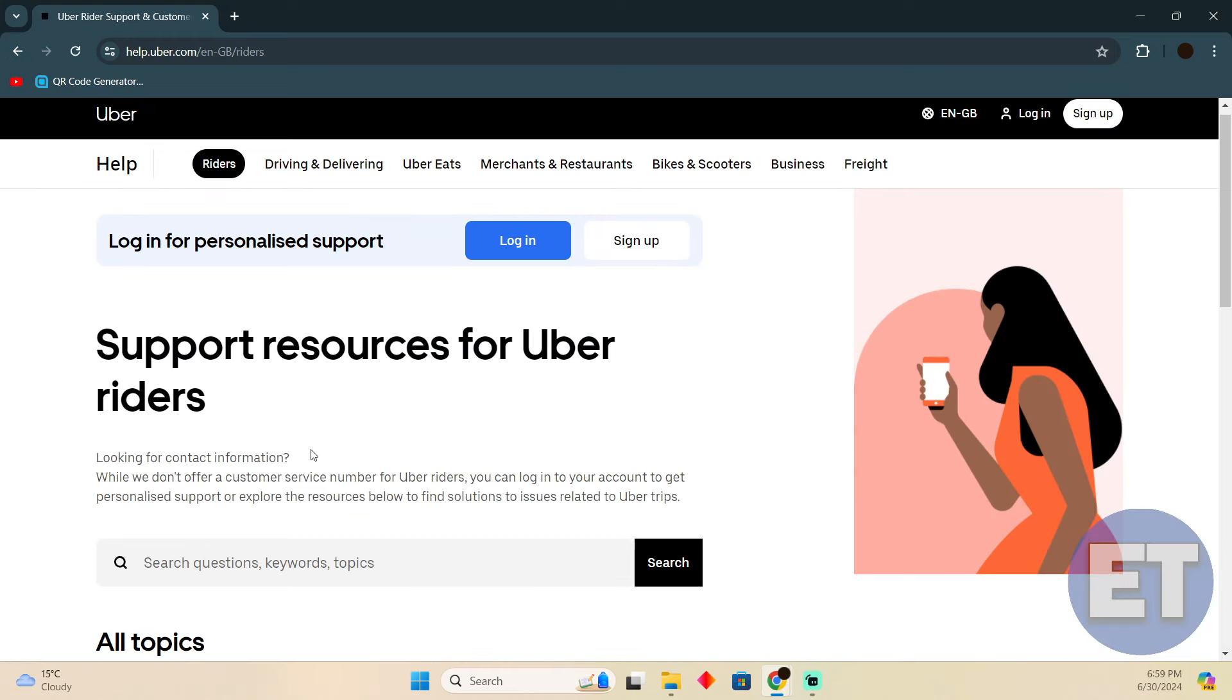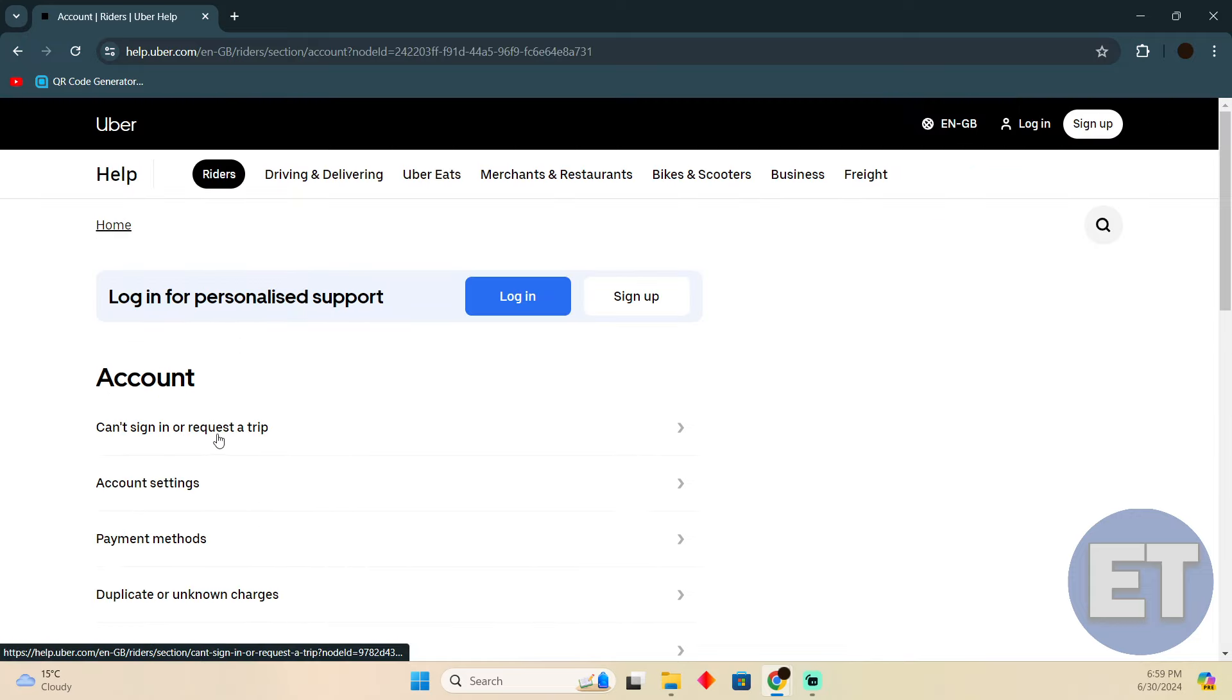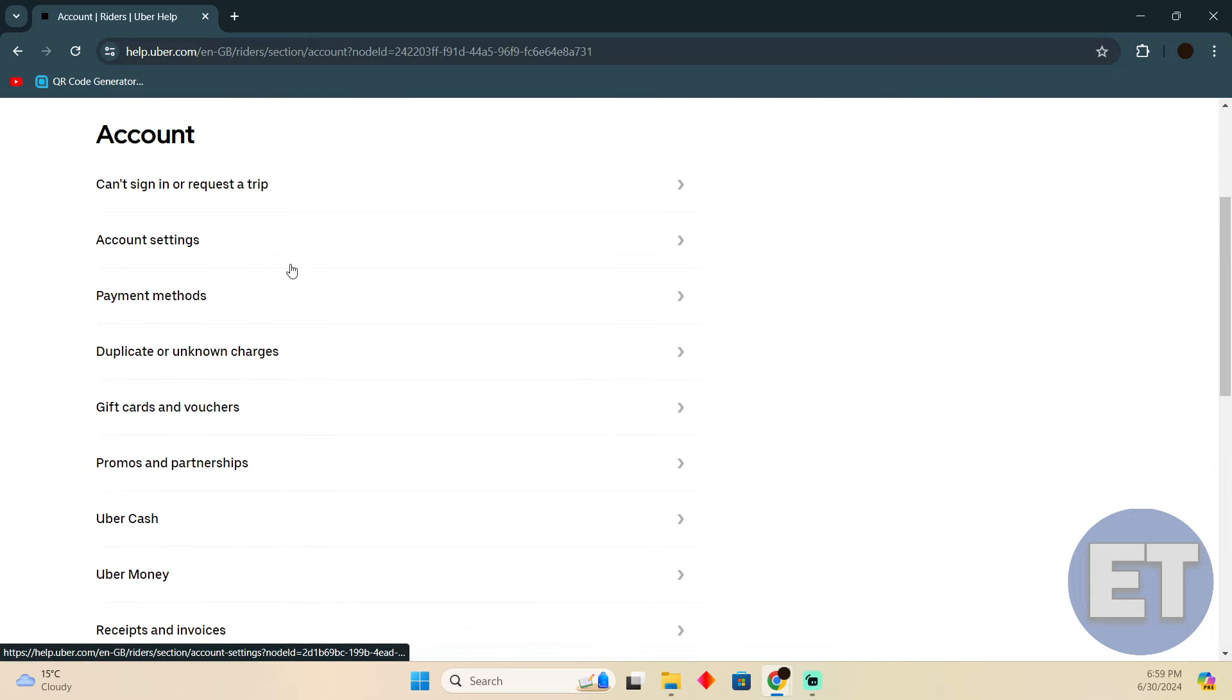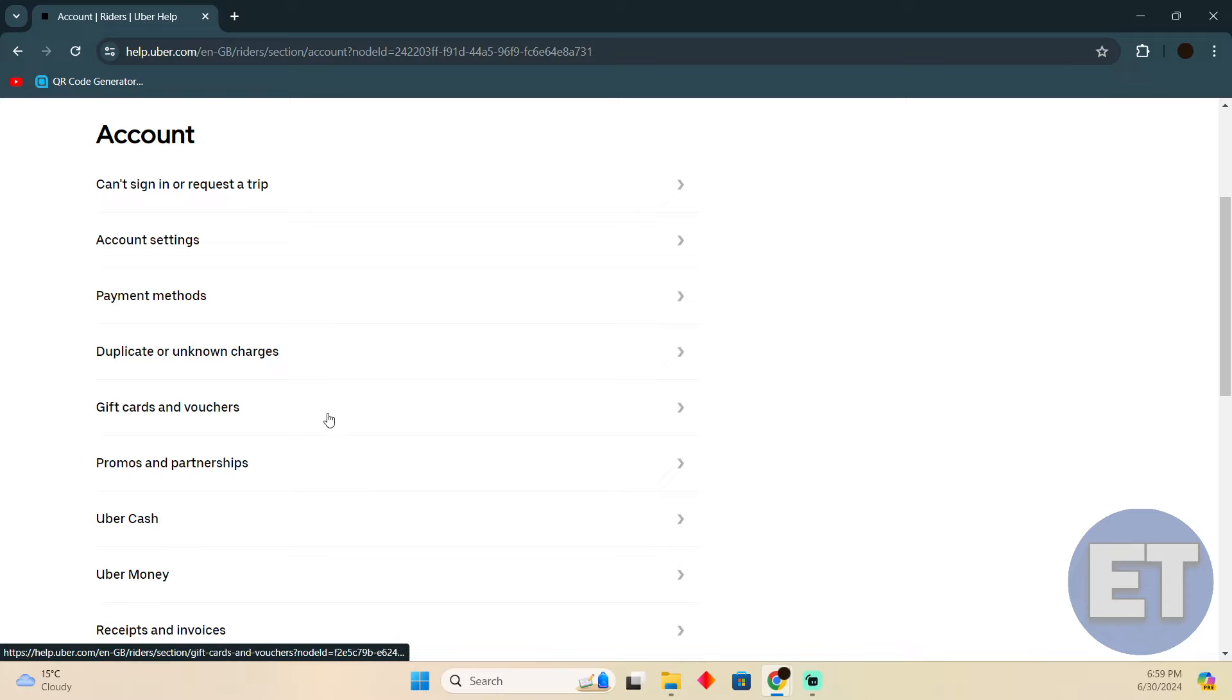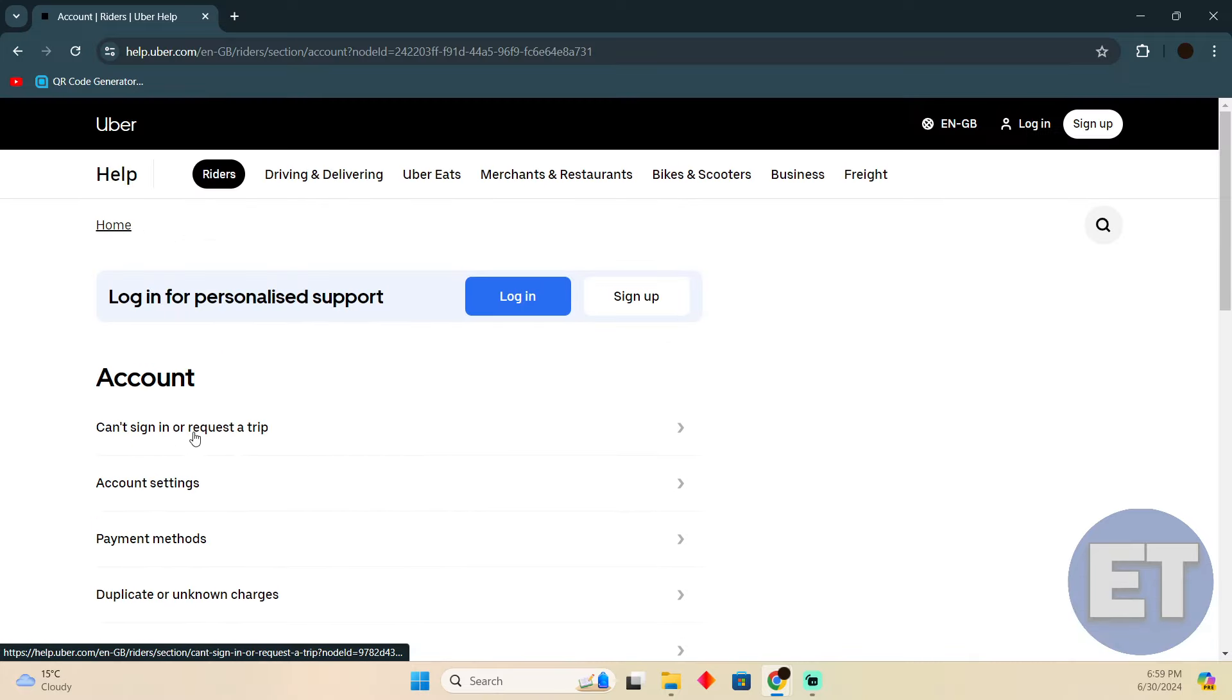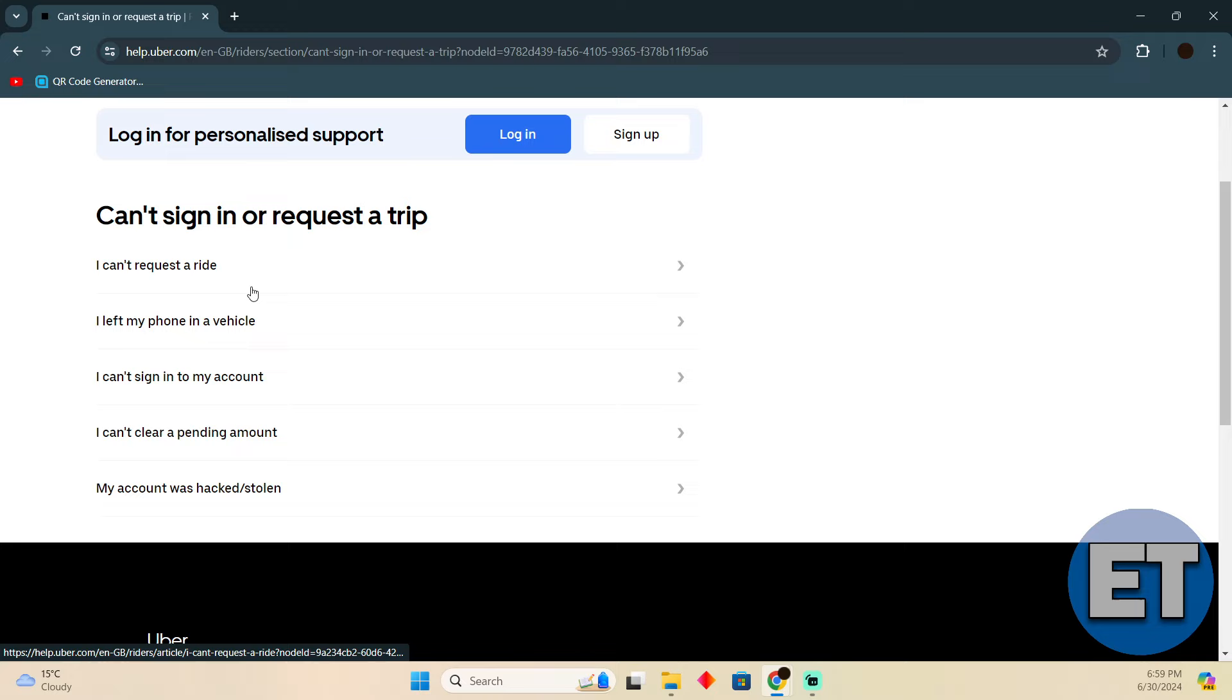In the Rider section, go to the Account section and select the right option for you—something like 'I can't sign in or request a trip.'